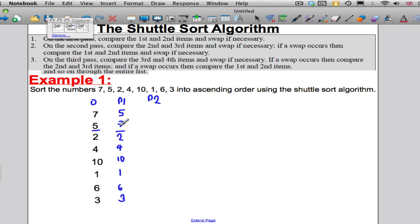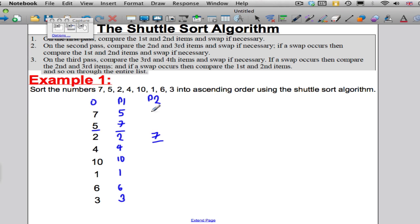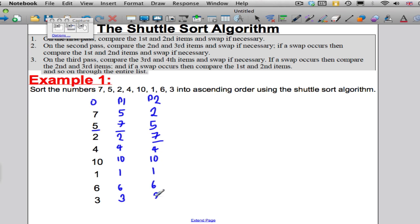Pass 1: I'm going to compare the second and first — put a little line there — compare and swap if necessary. I do need to make a swap. I'll put my line there to show what I compared down to.